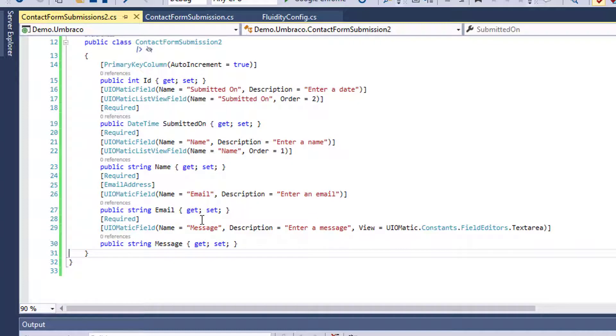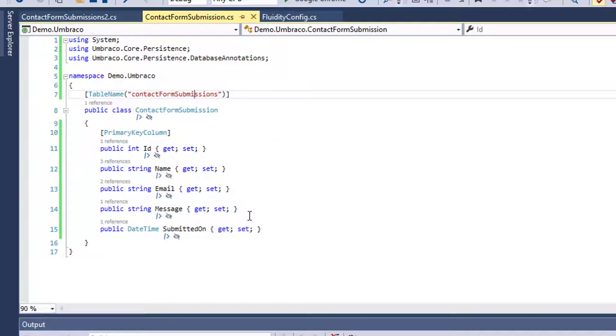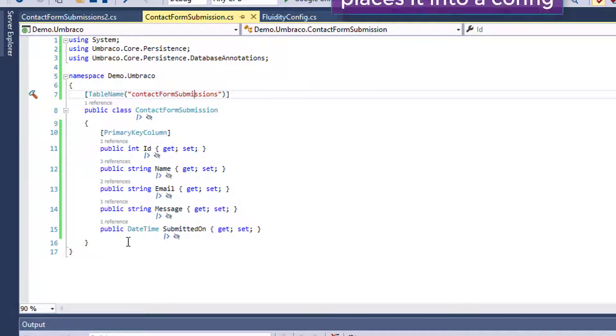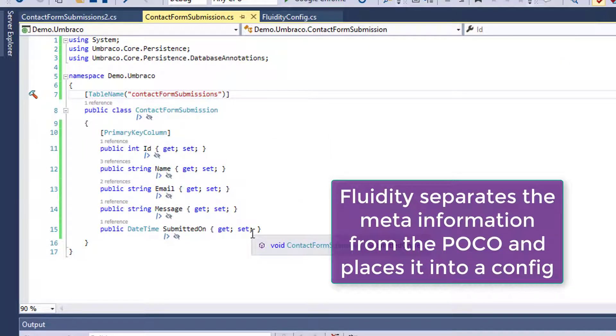But it's really cool because you can basically declaratively say, hey, there's some meta information about this field and let's generate a UI to go with it. If we were to look at the Fluidity version of this, it's basically just a clean POCO.